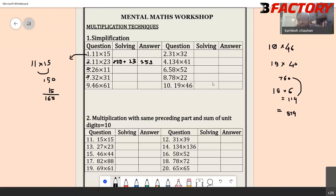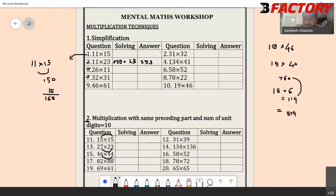Now let's move to Type 2: multiplication with the same preceding part and the sum of the unit digits equal to 10. For example, 15 into 15 — the unit digits are 5 and 5, their sum is 10, and the preceding digit (1) is the same in each case. This is very helpful and can be calculated in a fraction of a second.